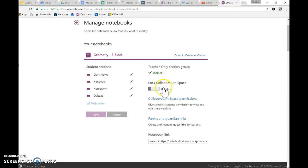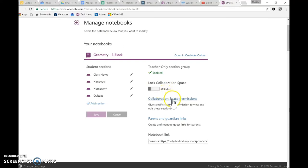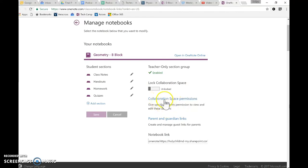Currently I have my collaboration spaces unlocked, but you could lock them. So if you want students to collaborate until a certain point, you could then lock the collaboration space. They would still have access to see it, but not be able to edit it. You could give specific students permission to view specific sections in the collaboration space. This would be really helpful if you had groups. So let's say group A needed to work on their project in the collaboration space for their folder, but not see other groups. Then you could set specific sections for that.